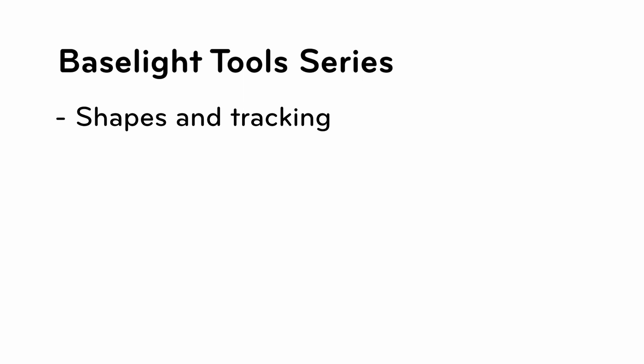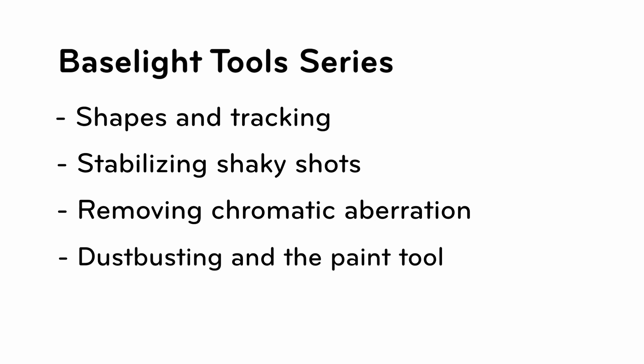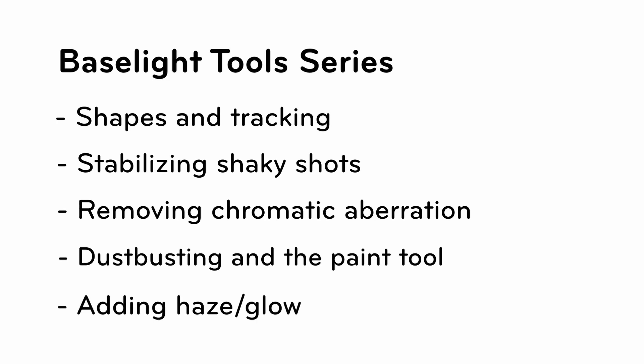Over the next few videos we're also going to have a look at stabilizing shaky shots, removing chromatic aberration, using the D-spot and the paint tool, and finally we're going to look at adding haze and glow to your grade stack.